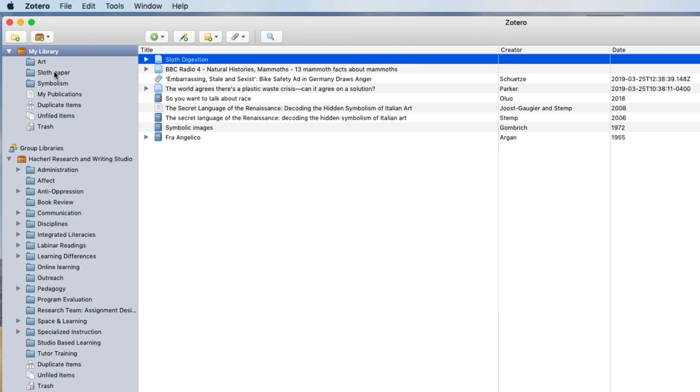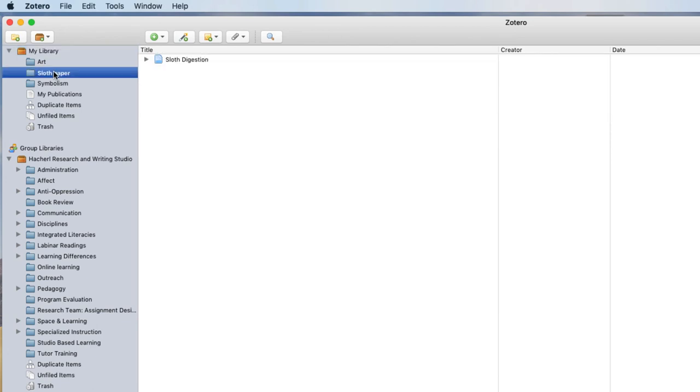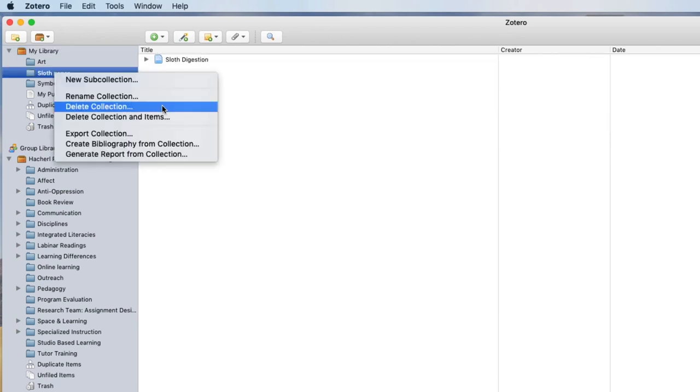To delete a folder, simply select it from the menu, right click, and choose Delete Collection.